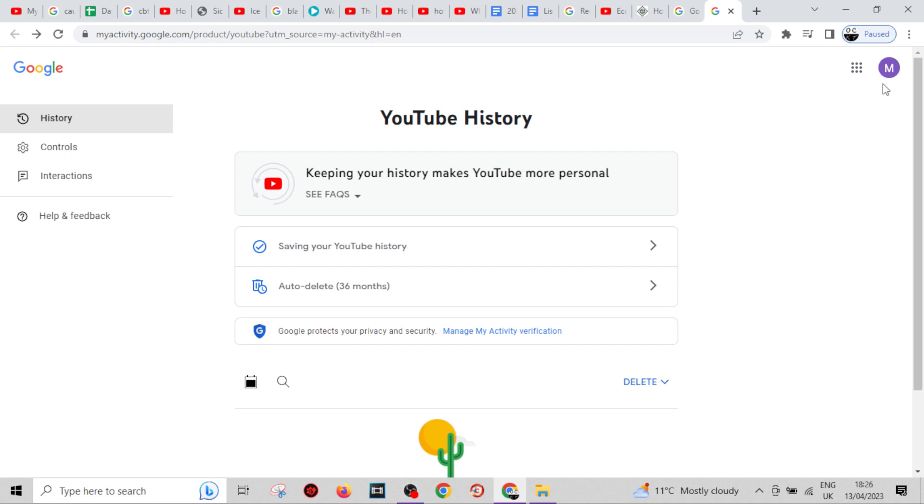All of your YouTube history related to the channel that you are logged in on your Google account will be deleted. Hope this video helped, thank you so much for watching, and I'll see you in the next video.